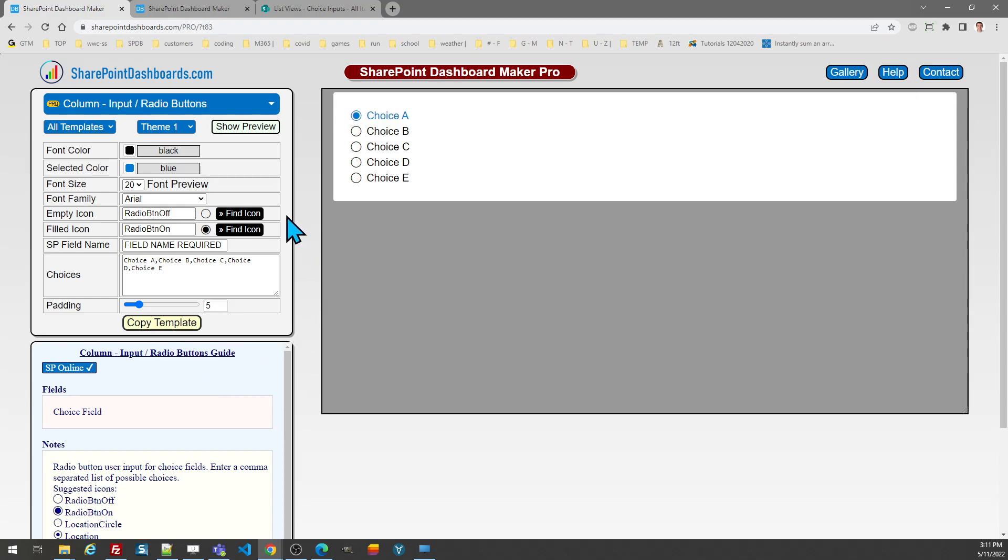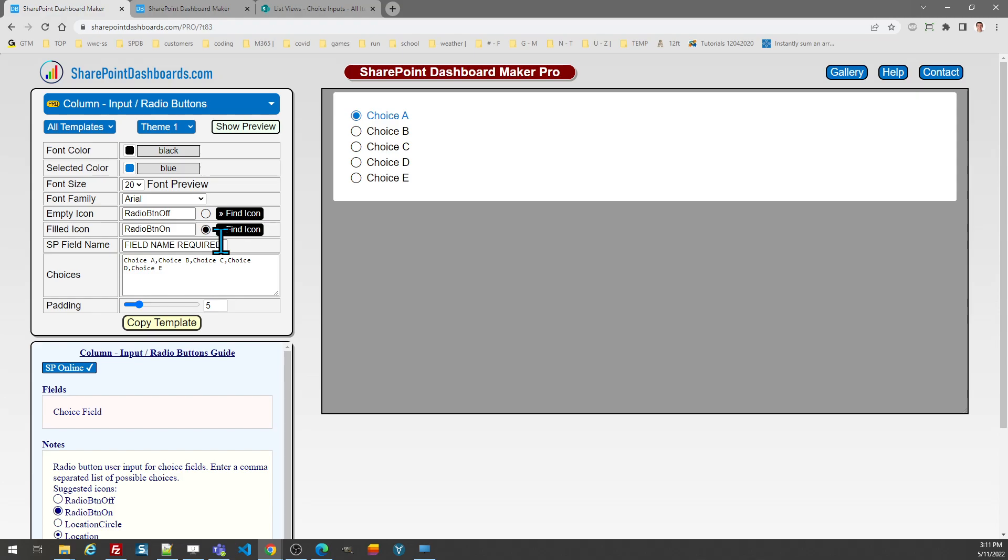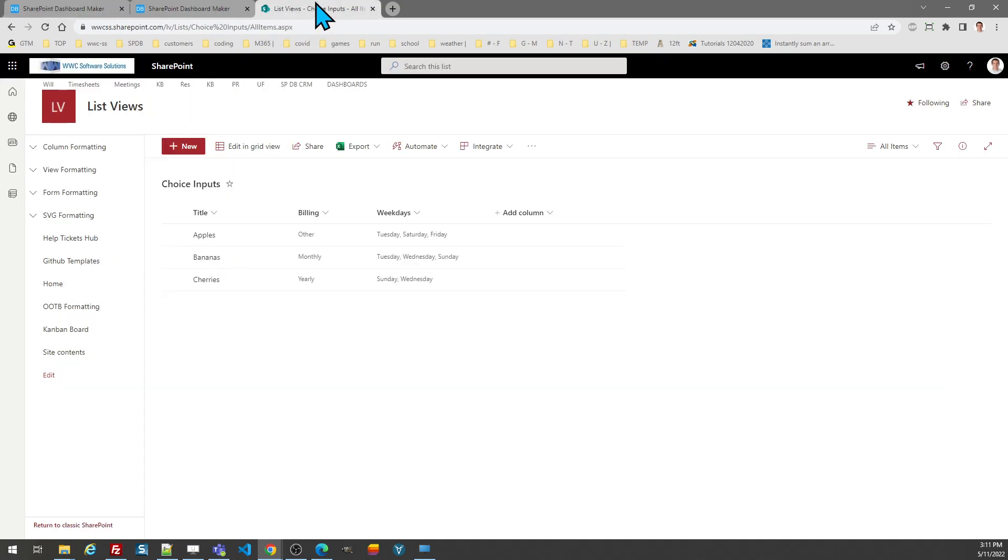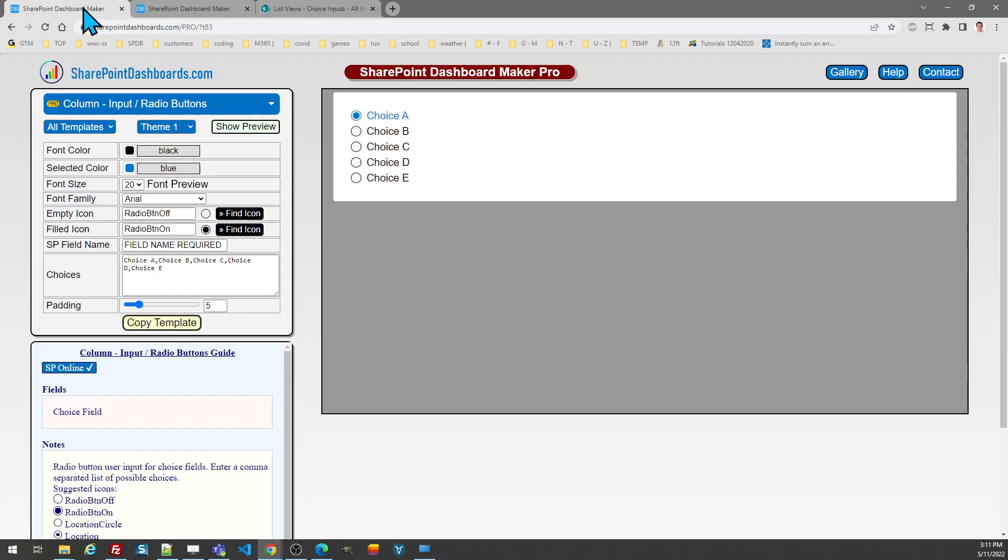Or you can go out to the fabric icons webpage by just clicking on the black button. And of course, as is the case in most templates, you can change the font size, change colors, etc. Note that a field name is required and additionally you need to provide a list of the choices in the field, so we're going to fill that in.